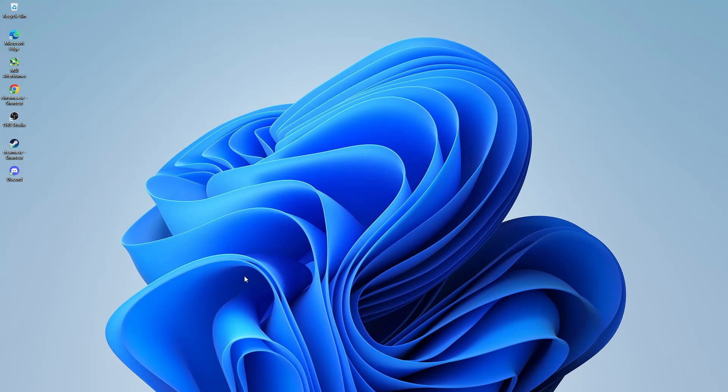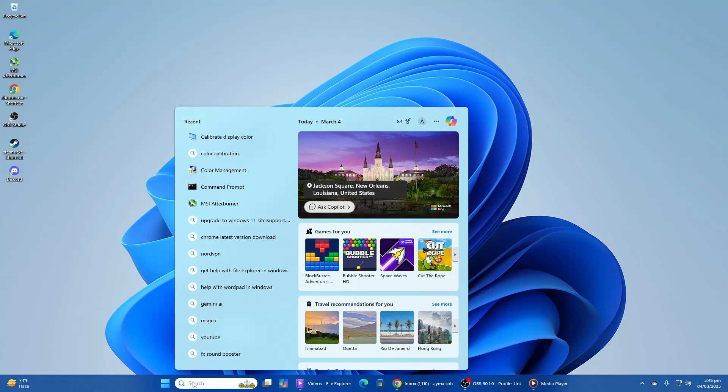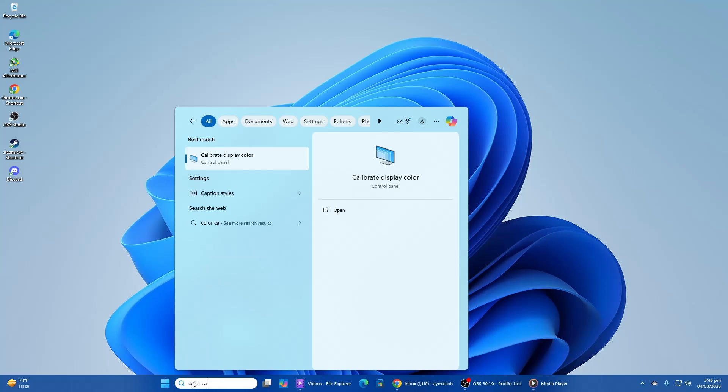Start by opening the Start menu. Click on the Windows icon in the taskbar or press the Windows key on your keyboard. In the search bar, type Color Calibration and select the Calibrate Display Color option from the results.